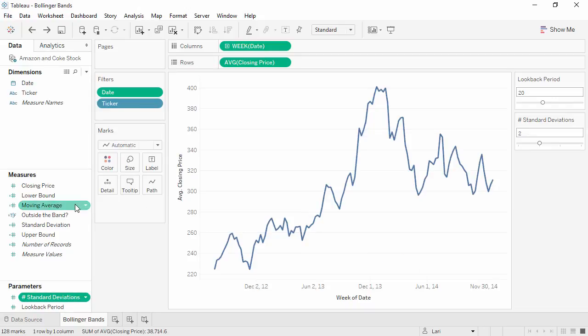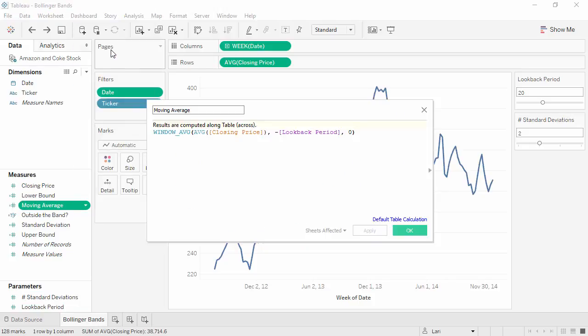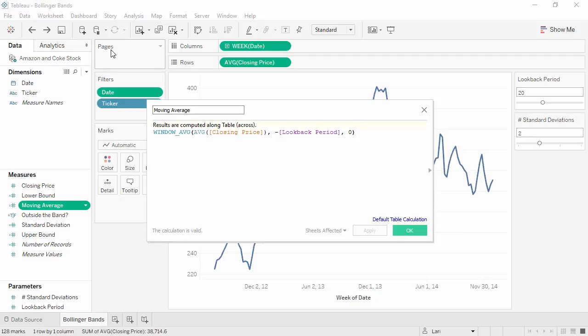First is the moving average. Let's edit to see the formula. This simply says, compute an average of the average closing price, starting whatever our LookBackPeriod is, such as 20 weeks in the past, and coming up to the current value, indicated by 0.